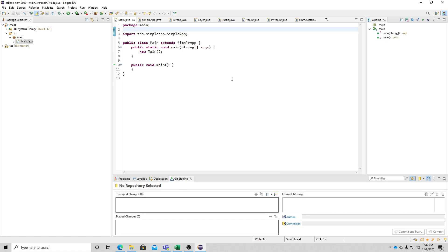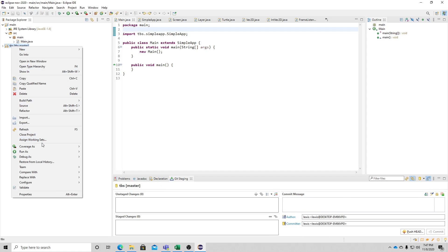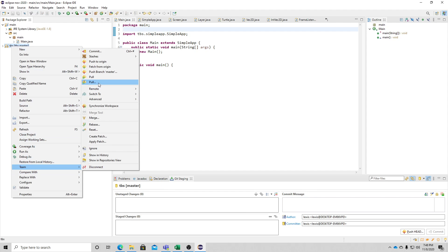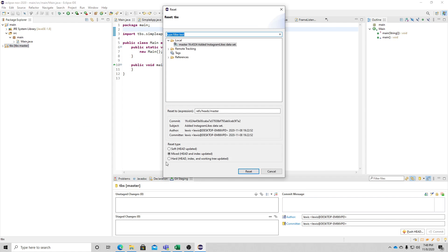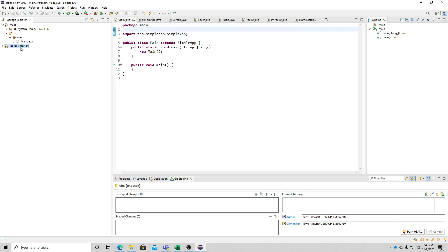Hi guys, this lesson is about dealing with arrays of numbers. The first thing you need to do is update your TBS - right-click and go to Team, then Pull to get the latest version. If it gives you errors, there are a couple of things you can try: first, go to Reset and choose Hard, then Reset.